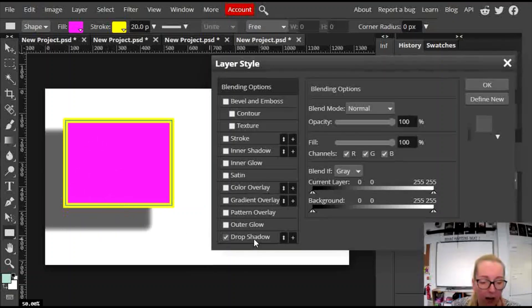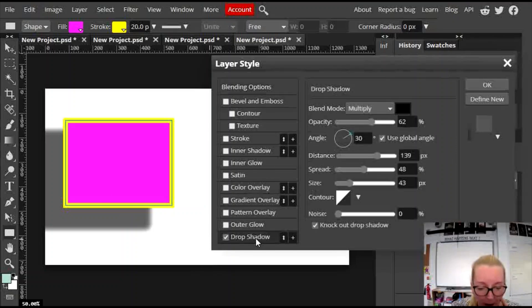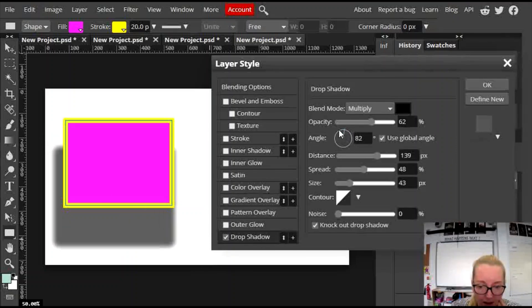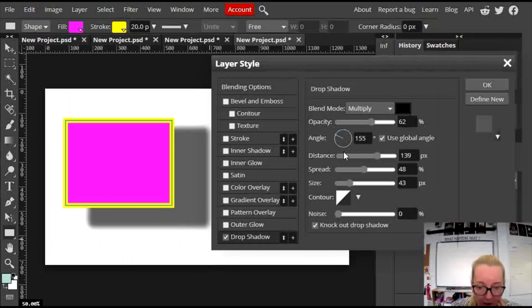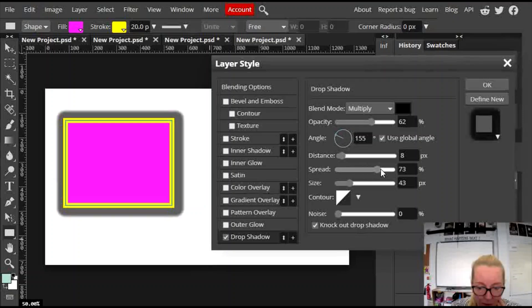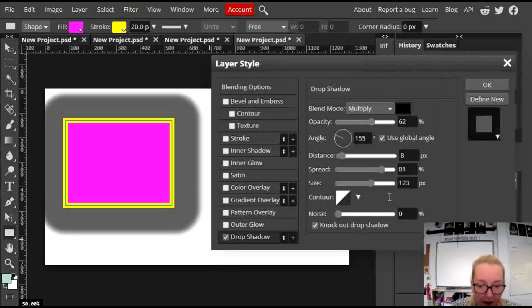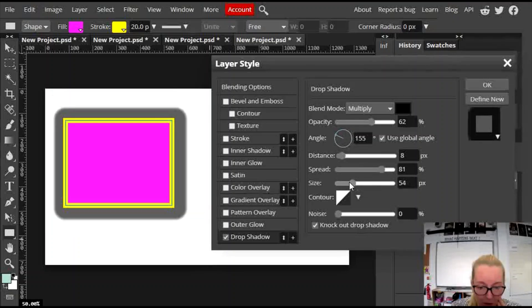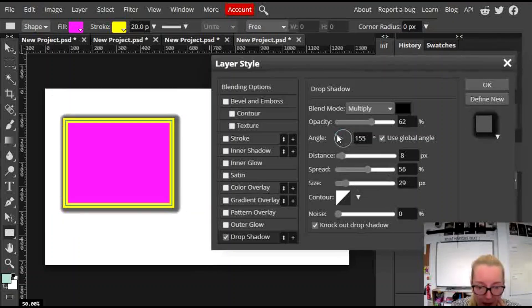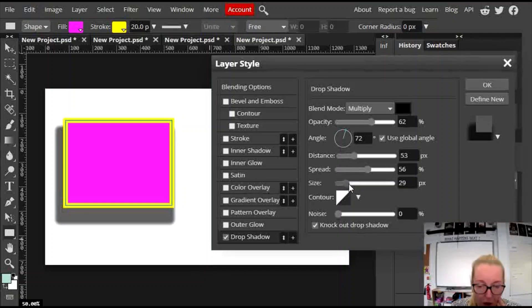If you're not happy with the style of that shadow, double click on it and you can then do things like change the angle of your shadow, the distance, the spread, size, have a little play about with your options in there.